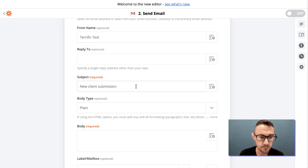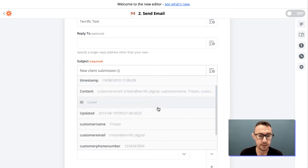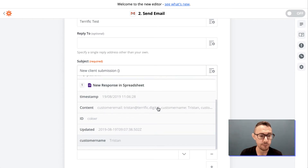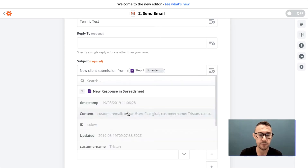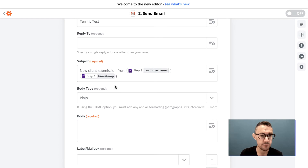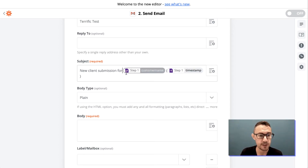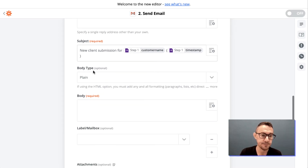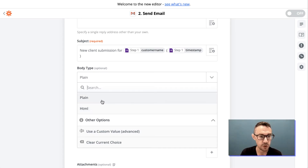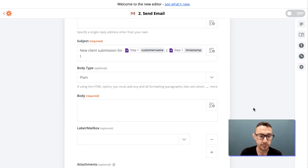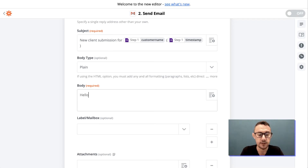We can set a reply-to address if it differs from the from name. For the subject we can say 'New Submission', and we can also add custom information pulled from the form — for example, a timestamp and the customer name who just registered. So the subject might read 'New Client Submission — Tristan — [timestamp]'. For the email body, you can choose plain text or HTML; HTML allows you to add simple formatting code.